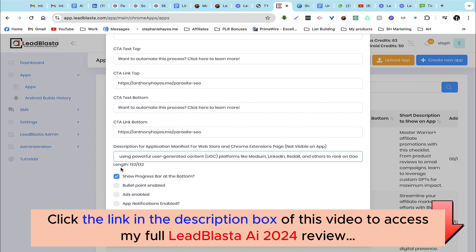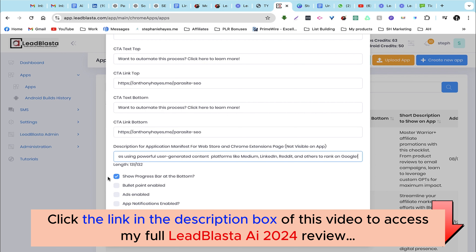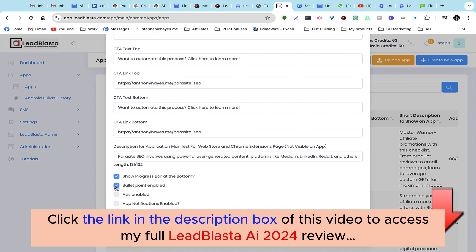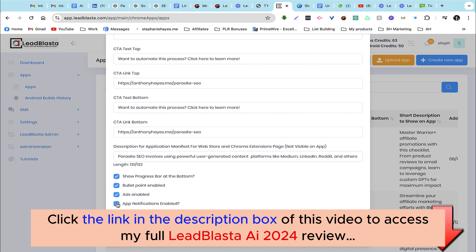Here we have some more options for our checklist. I want to have a progress bar at the bottom, bullet points enabled, and banner ads. App notifications enabled is for push notifications — there'll be a separate video on that. Email subscription in-app enabled allows users to provide their contact information in order to access the checklist. Then we can click on save.